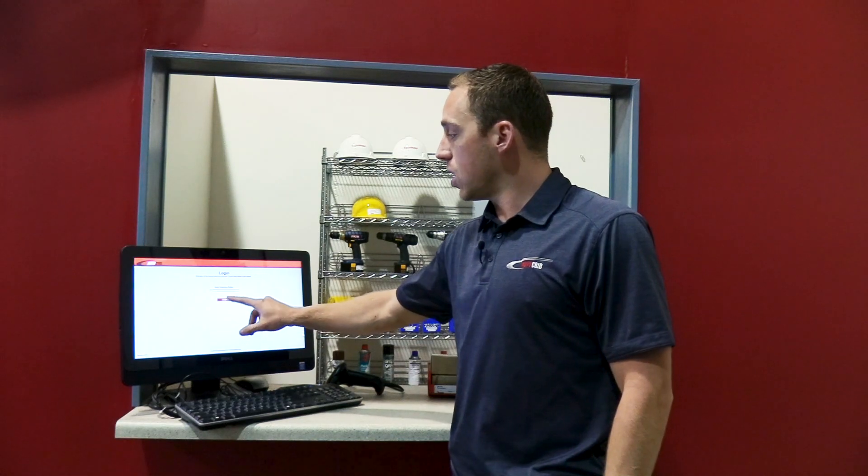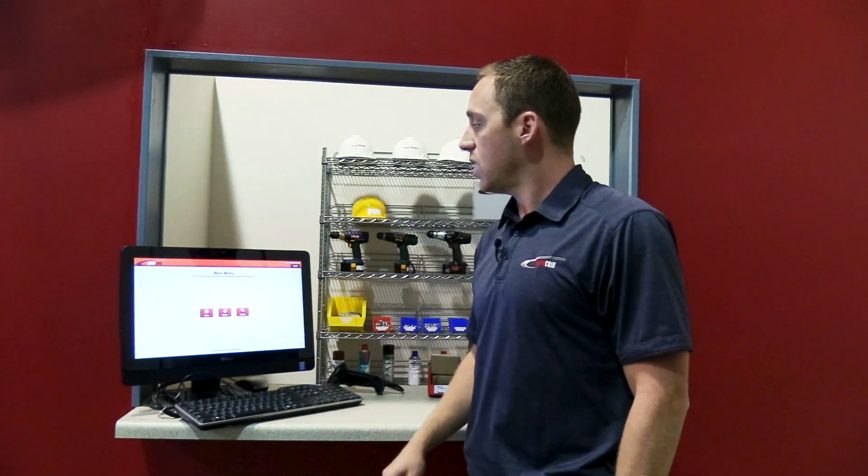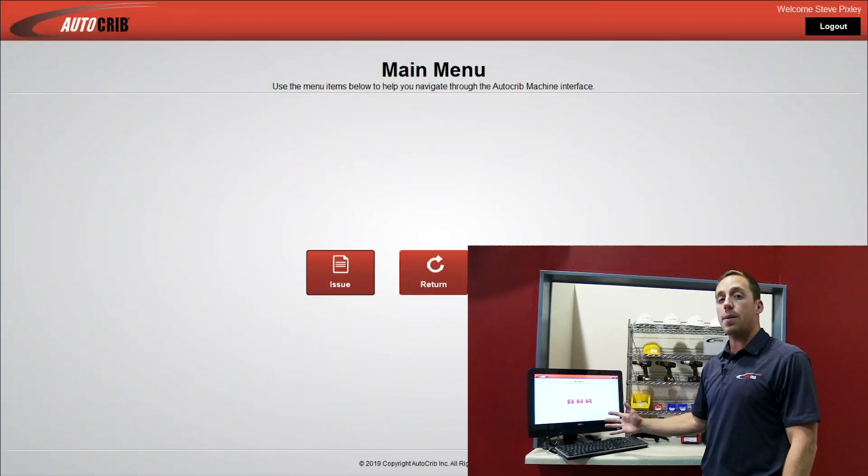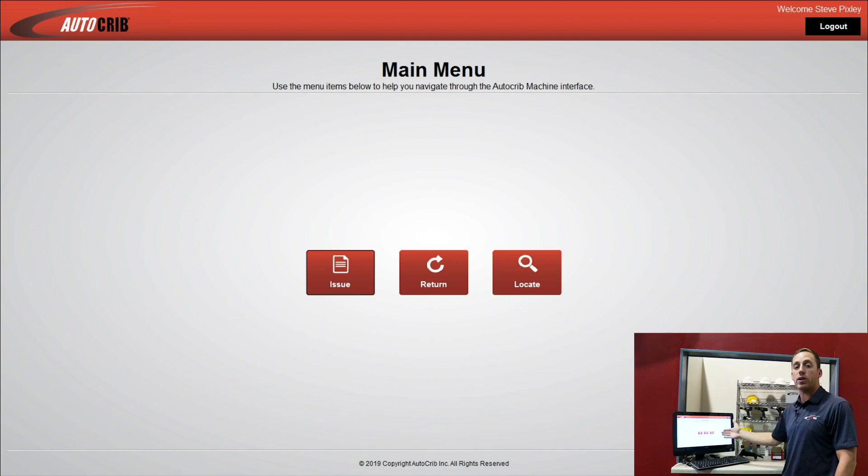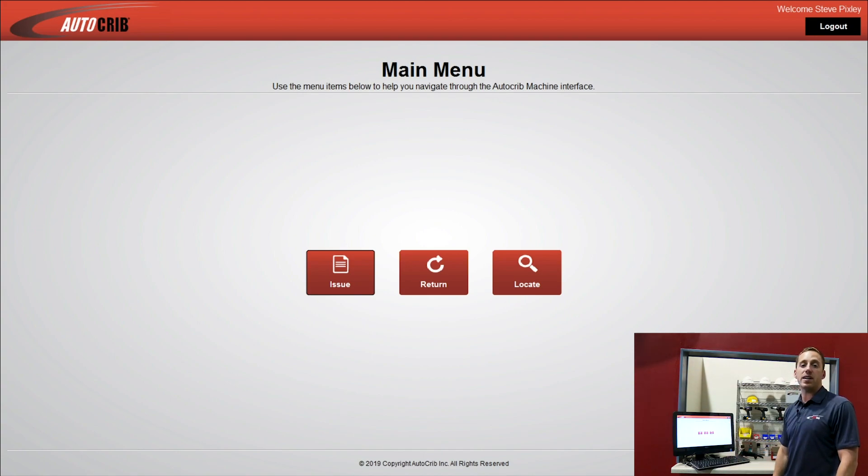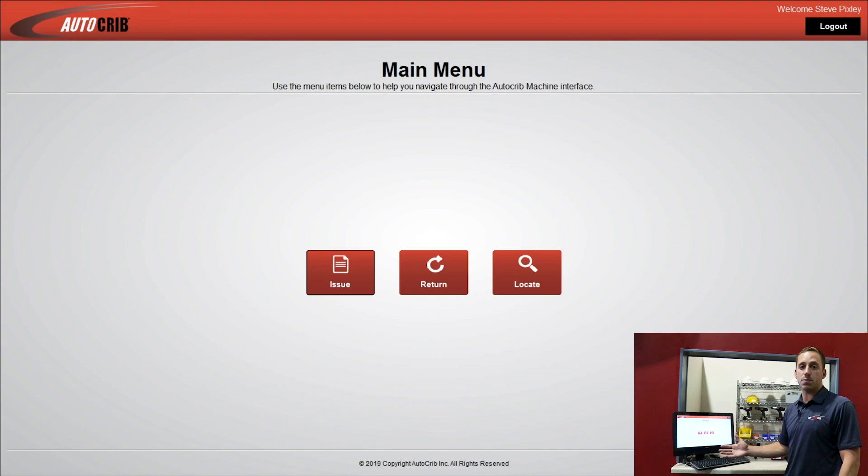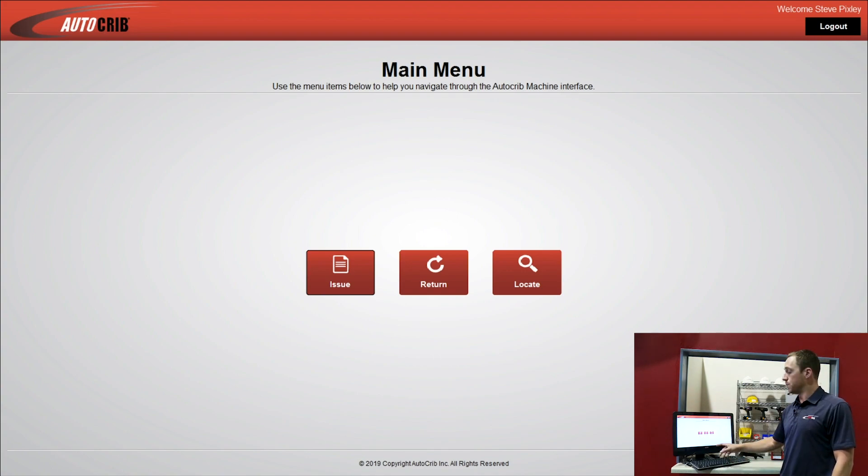Once I'm logged in, I'll have multiple options. I can issue product, I can return product, and I can locate product that I might not be able to find in the crib or might be somewhere else in the plant. So let's start with Issue.